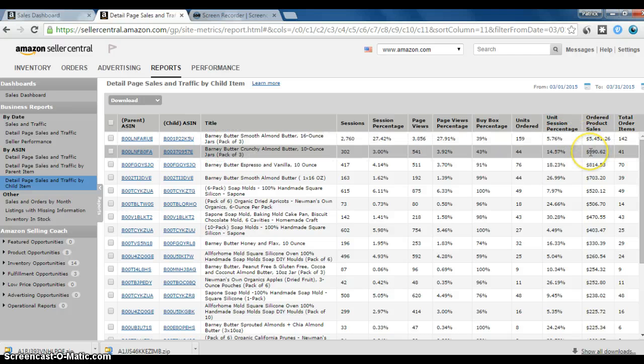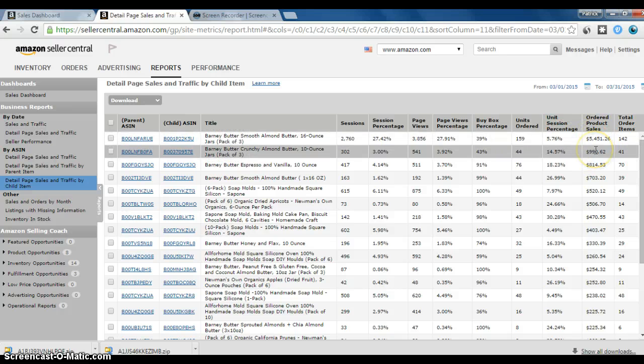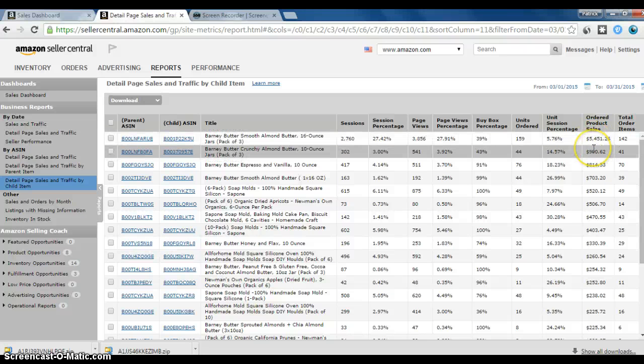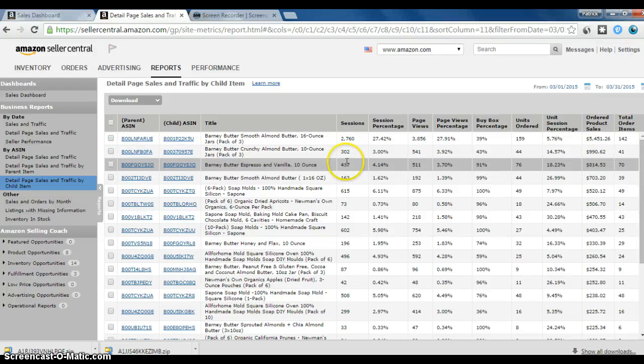So my number one and number two SKUs that were number one and two in February were still my number one and number two in March, but they're definitely not going to be there in April because I'm not even selling them right now. I'm out of product.